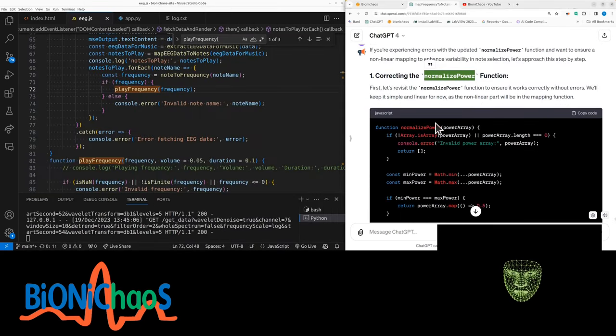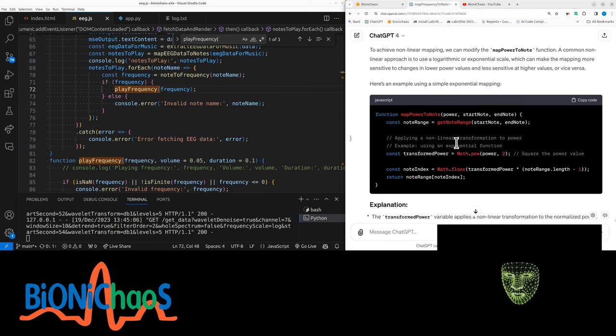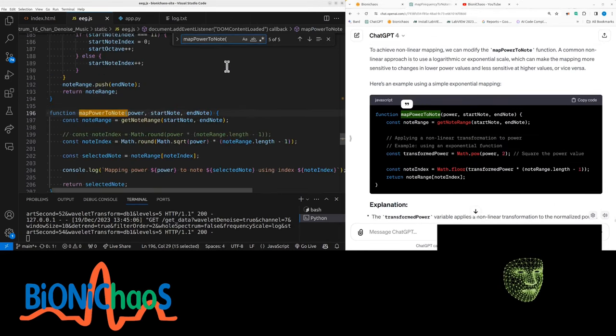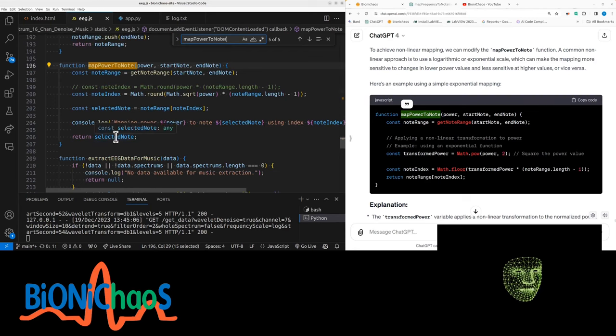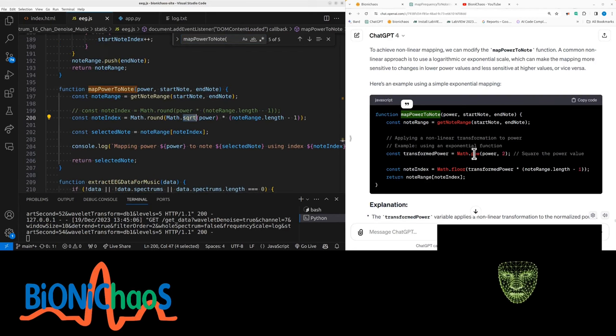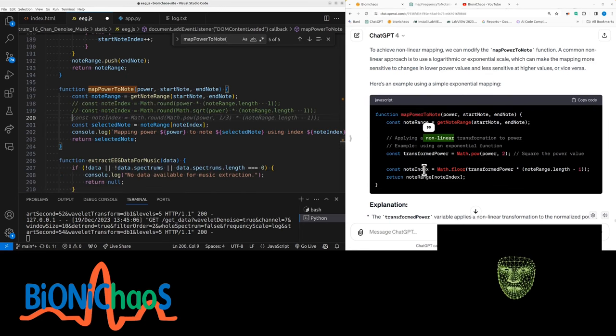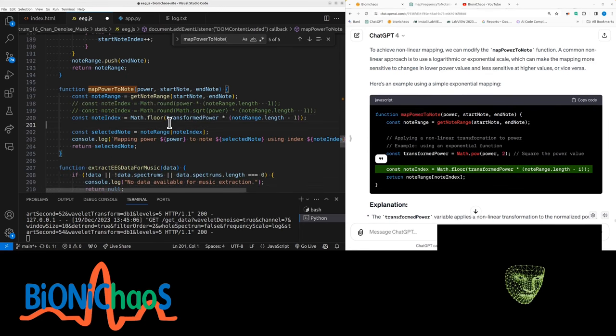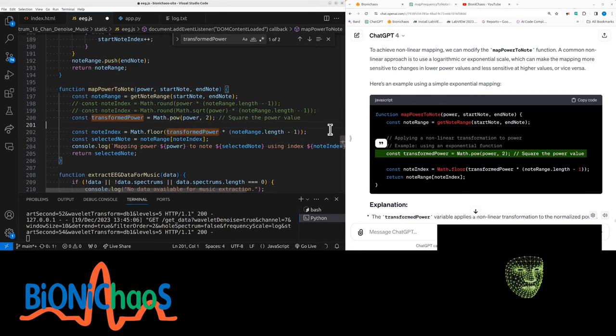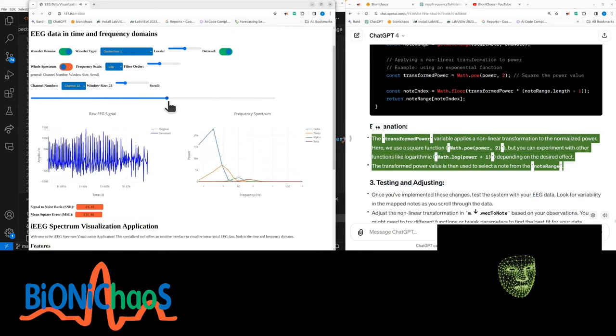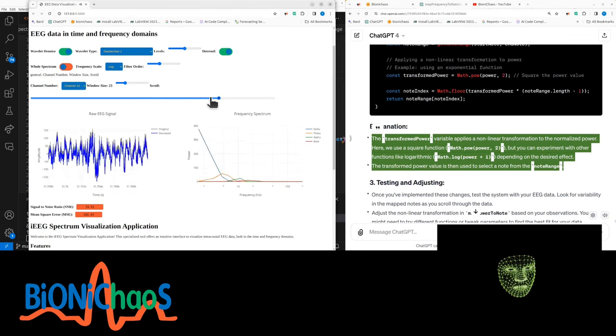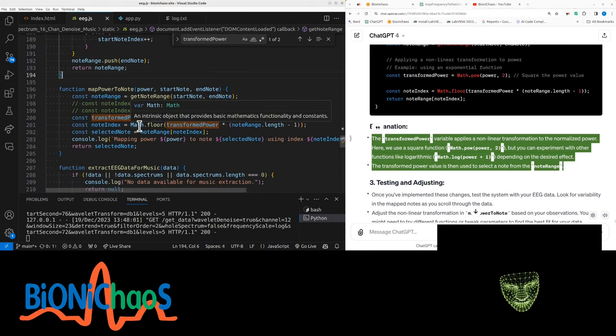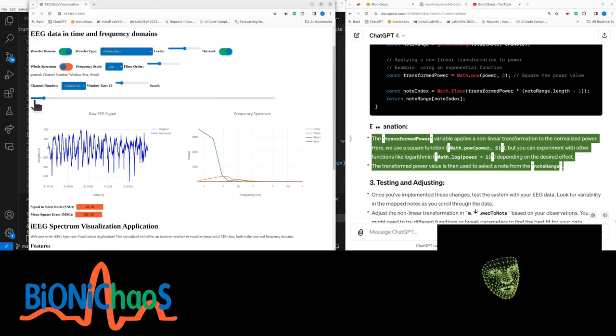Yes, it's trying - GPT-4 is trying to change the normalized power function. That doesn't work with non-linear mapping in the map power to node. Yes, we could use instead of square root, we can use a power, using exponential function. Node index - we need transform power. Should have said that this is missing, but it doesn't. It used to work better. The transition between notes is really bad. That's something to fix. It should just keep playing until it's changed. Yeah, maybe that's what we can try next time. Just send a prompt.